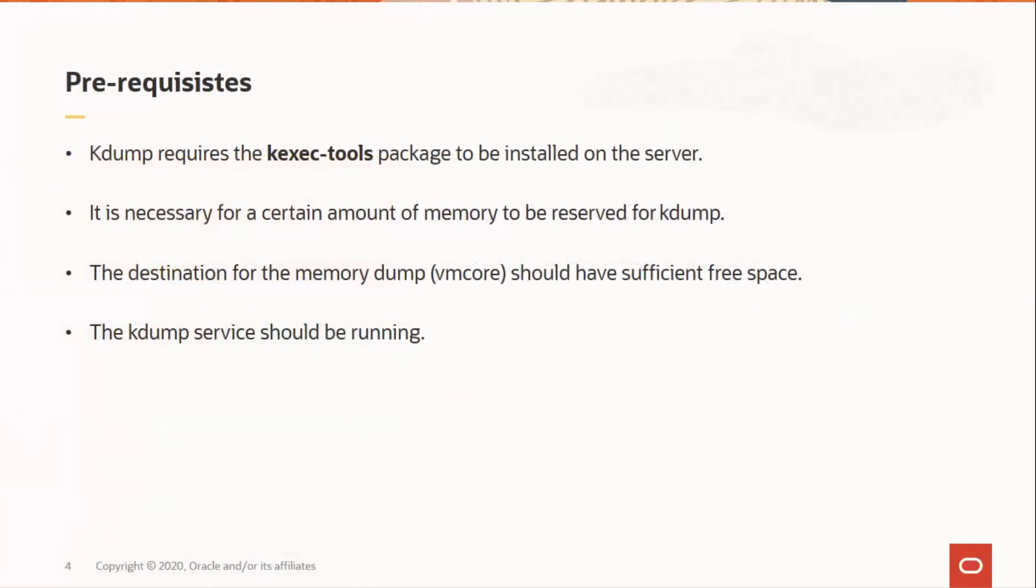Prerequisites for kdump are that the kexec tools package be installed on the server and a certain amount of memory be reserved for kdump. This is for the kexec to boot into a secondary kernel and a path be specified for memory dump to be stored with sufficient free space. It is also necessary that the kdump service be running.